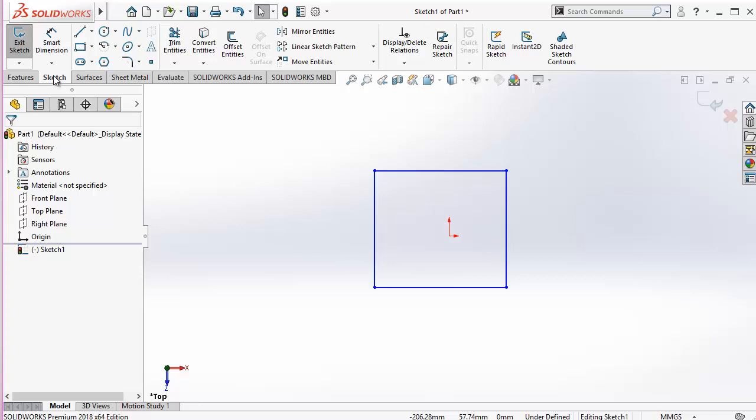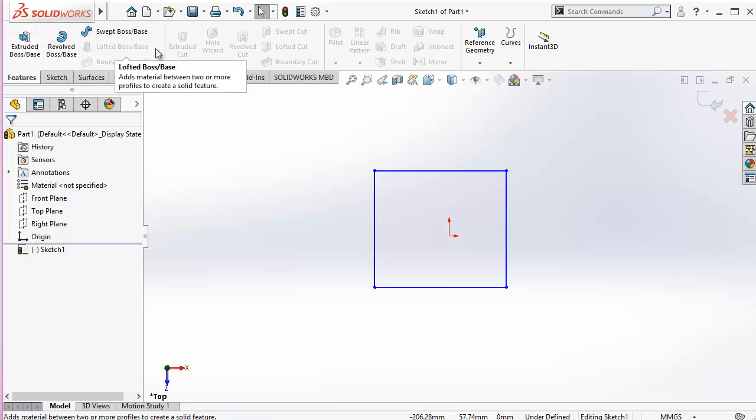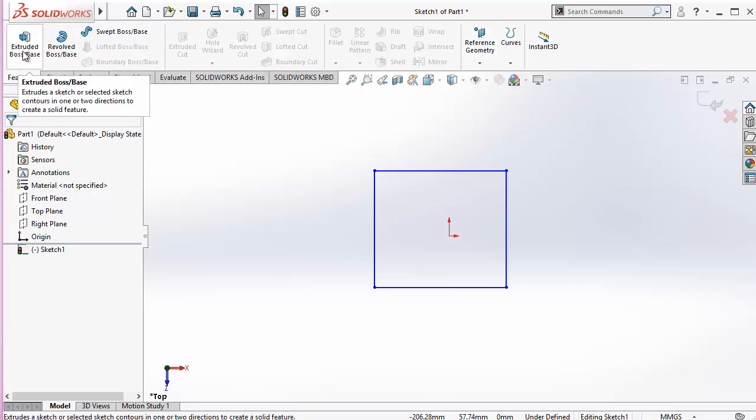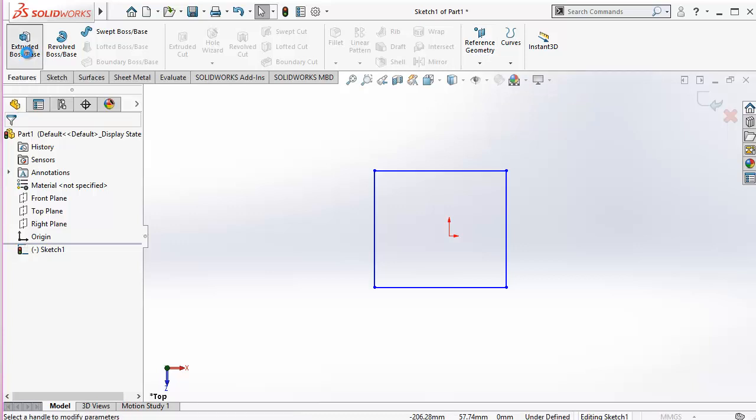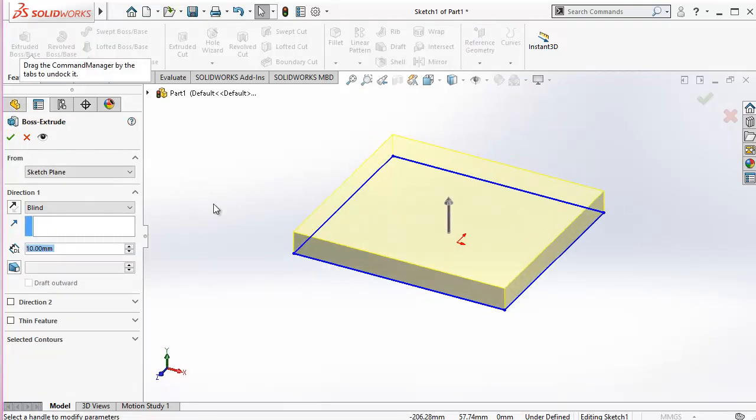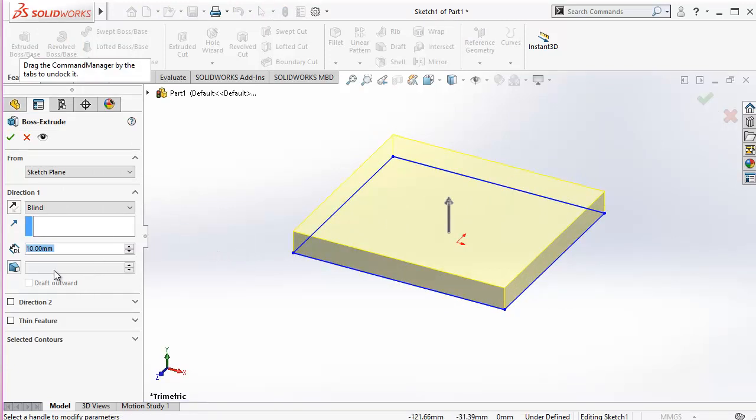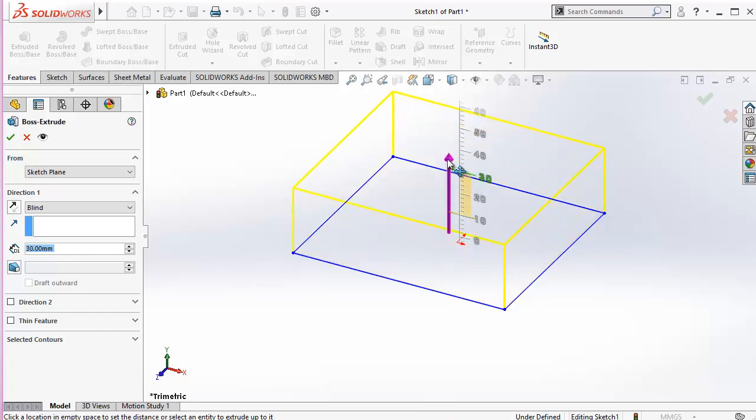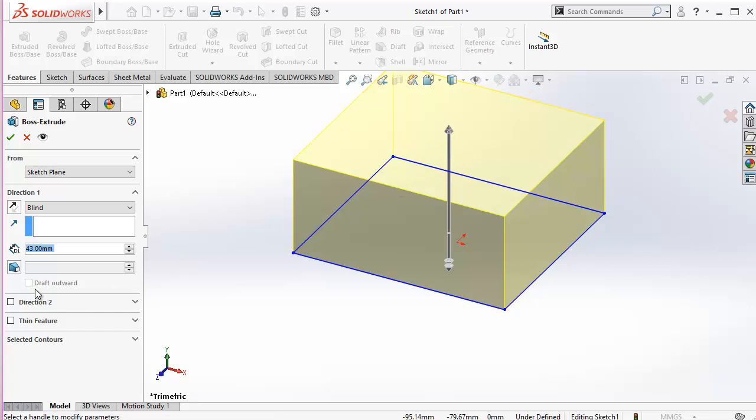Then afterwards, the next is features. There are different features. I'm showing the most basic feature in SolidWorks which is extruded boss. You can see I can extrude it up, I can simply drag this handle or I can give a manual feed of the extrusion.